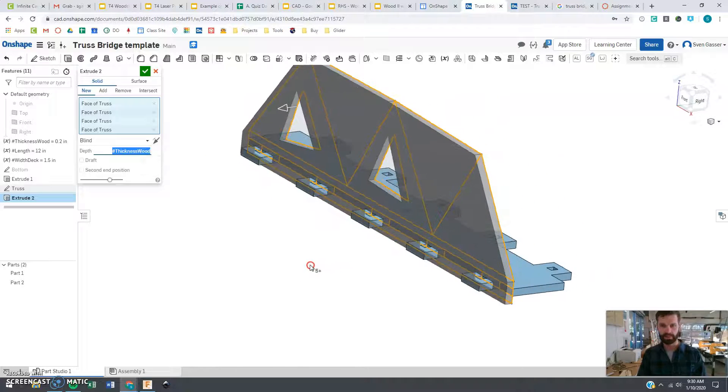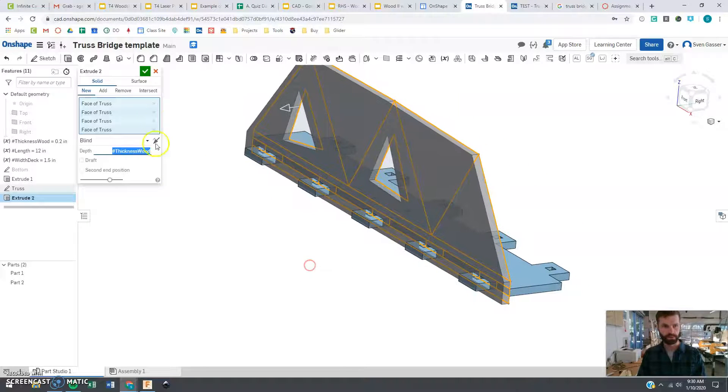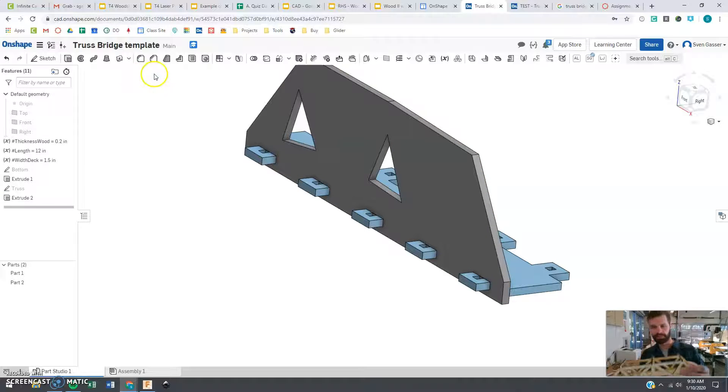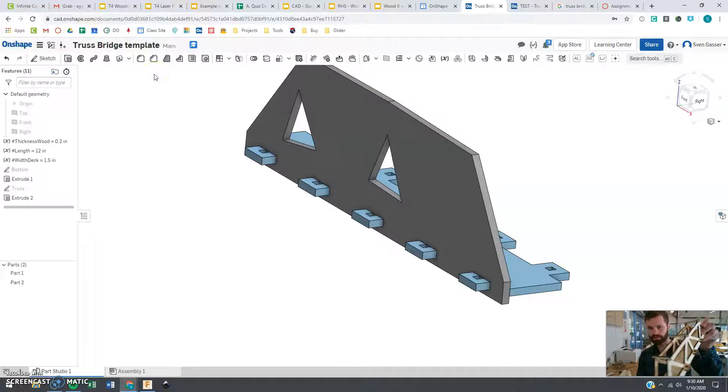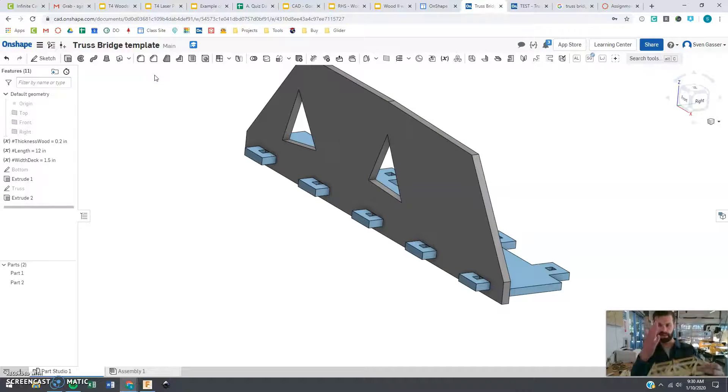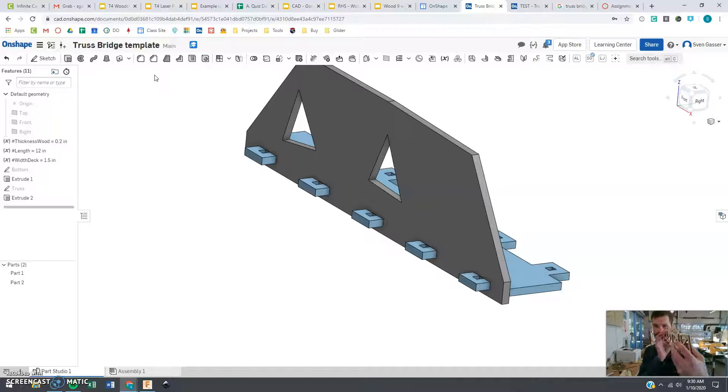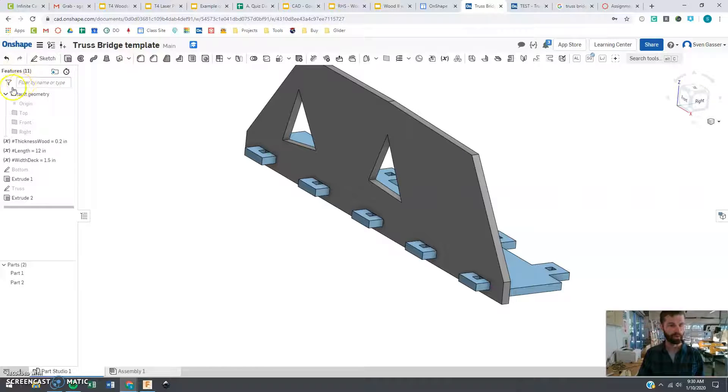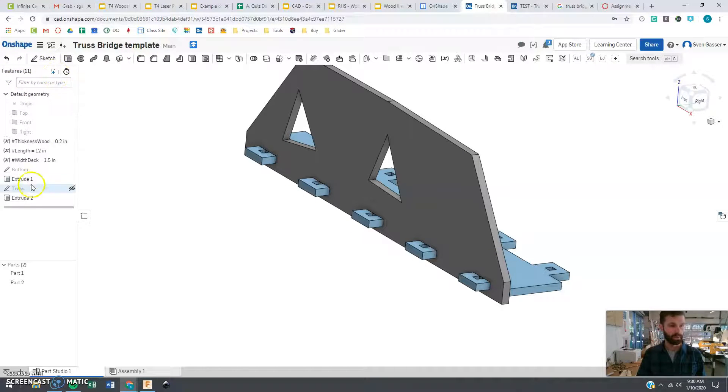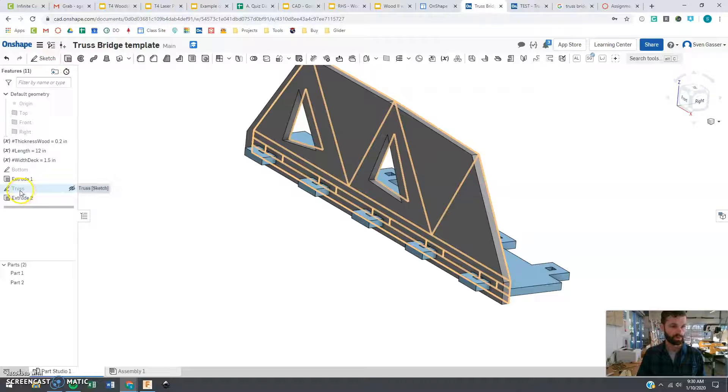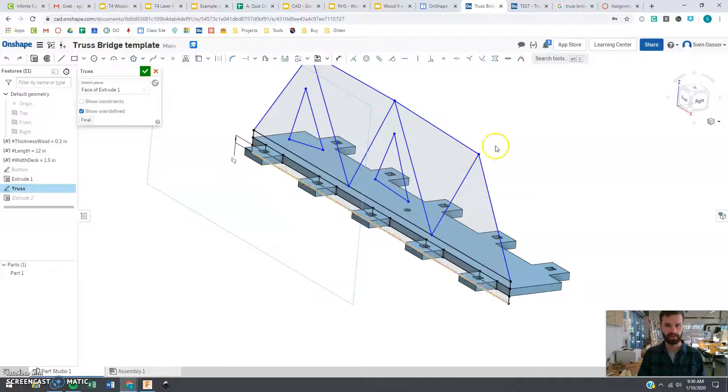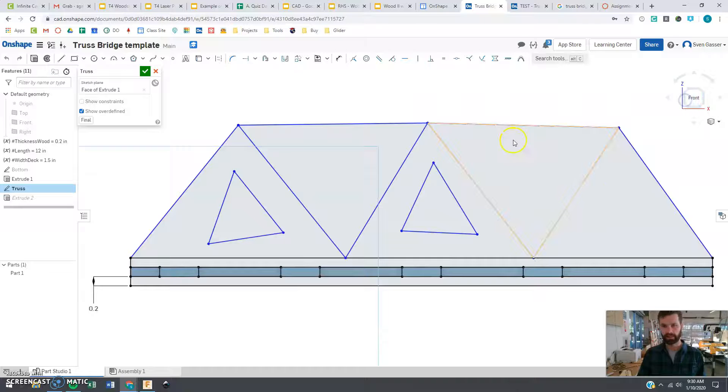The thing we are missing on this, that we are going to go back and add right now, is the cross support. So, we want to make sure that our bridge isn't going to be twisting and racking in this direction. So, you also need to add some little notches for that. How you want to add those is going to also be in the truss here. So, let's go back there so that we can see that again.